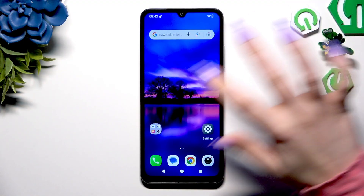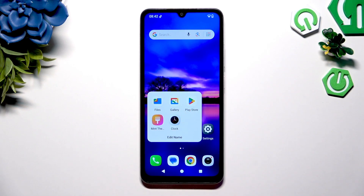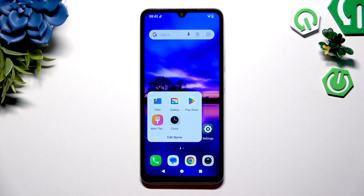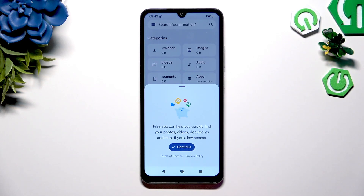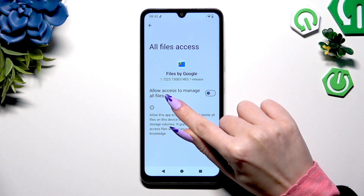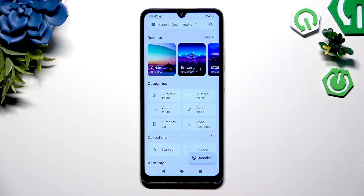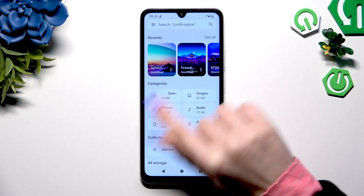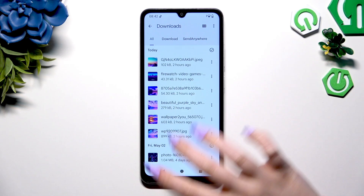You need to begin by opening up the Files app that's already on your device. If you never used it before, select continue, click on the grey switcher next to allow access to manage all files, and then hit the downloads category to access all of your downloaded files.